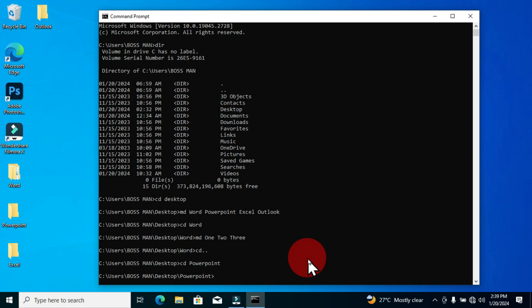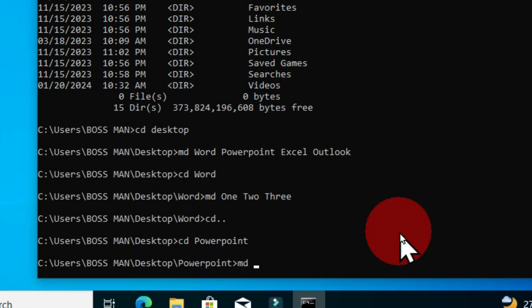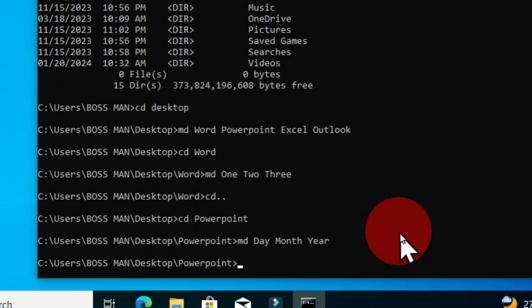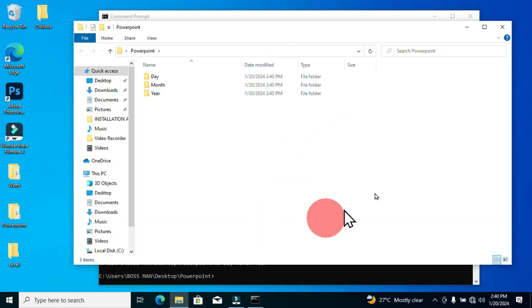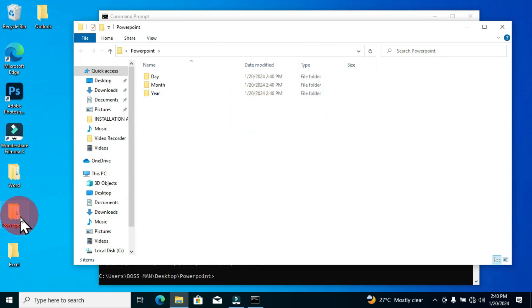Now the PowerPoint folder is selected and I can create my subfolders based on my preference. If I open the PowerPoint folder I can see all these subfolders created perfectly inside the main folder. You can use the same procedure to get access to the Excel folder and the Outlook folder and create their subfolders.